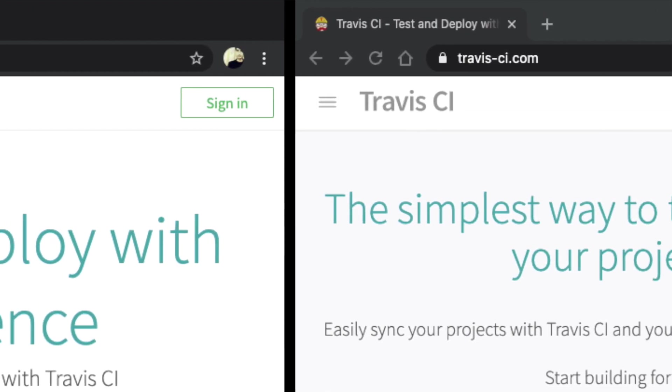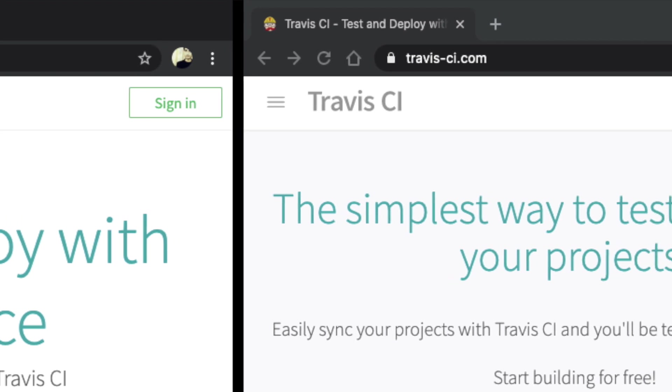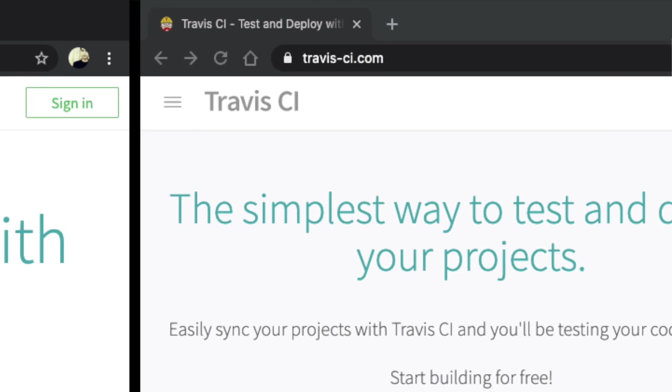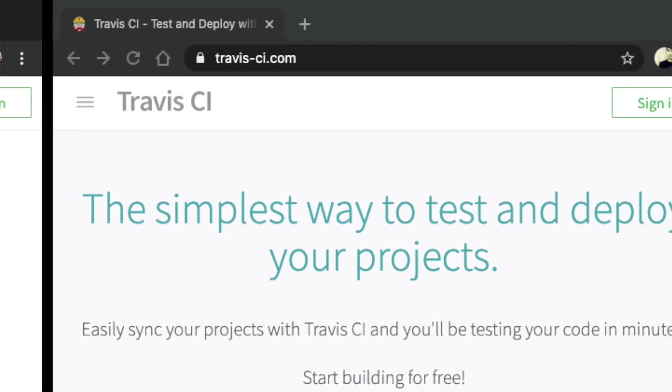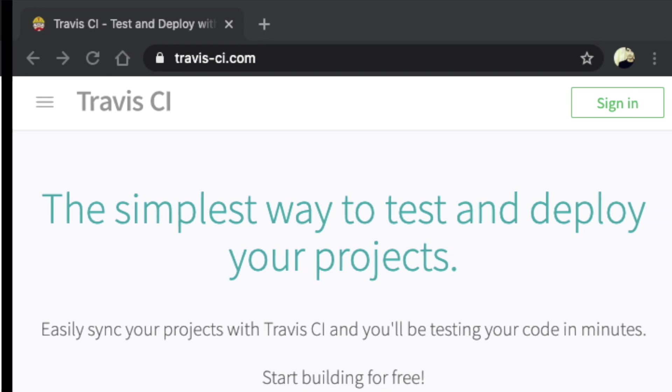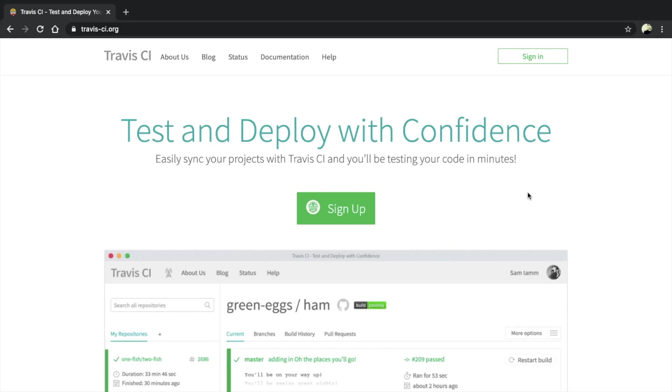For private repositories, you can use Travis-ci.com. For this project, I'm using Travis-ci.org.